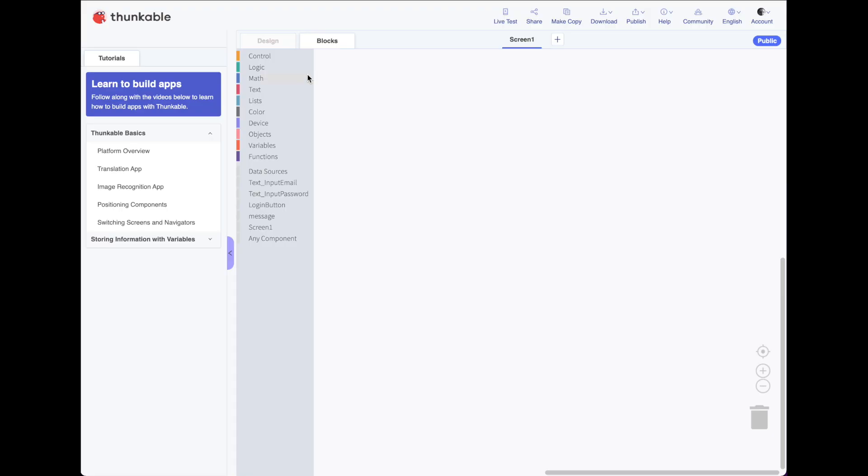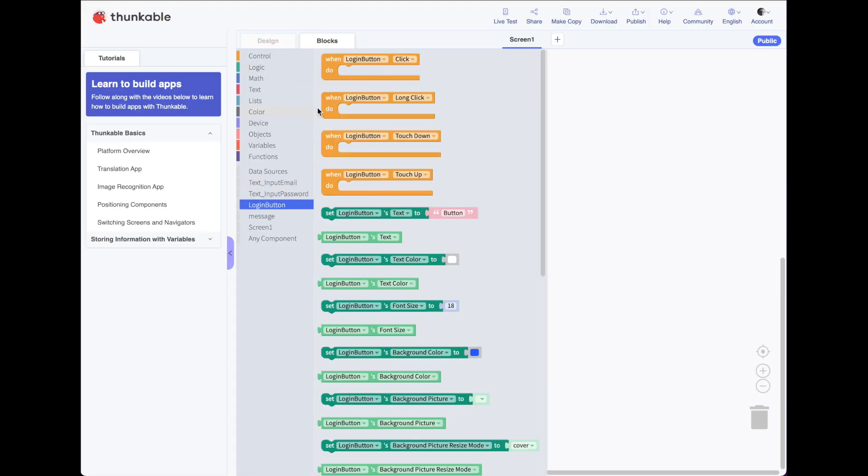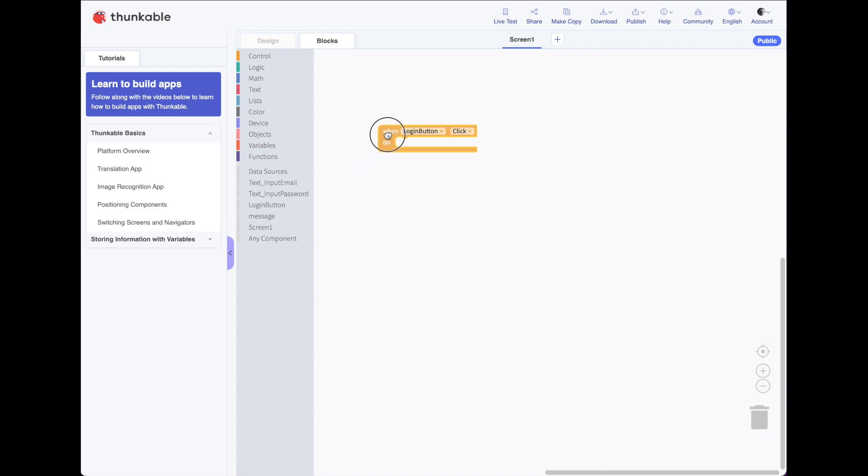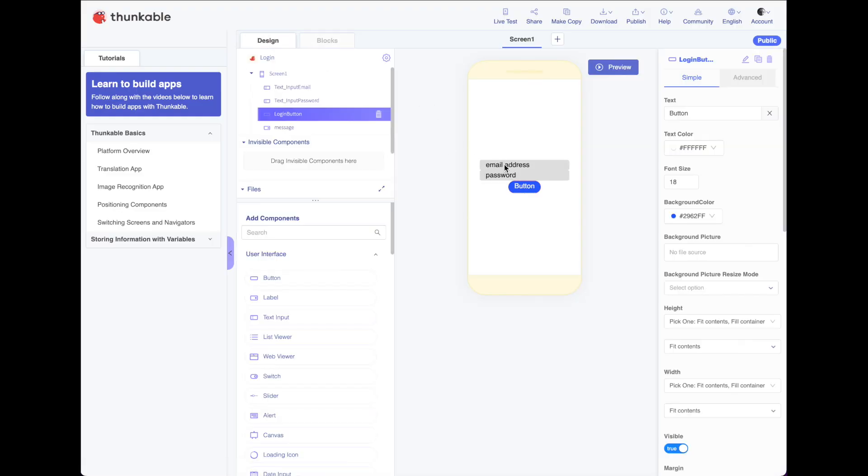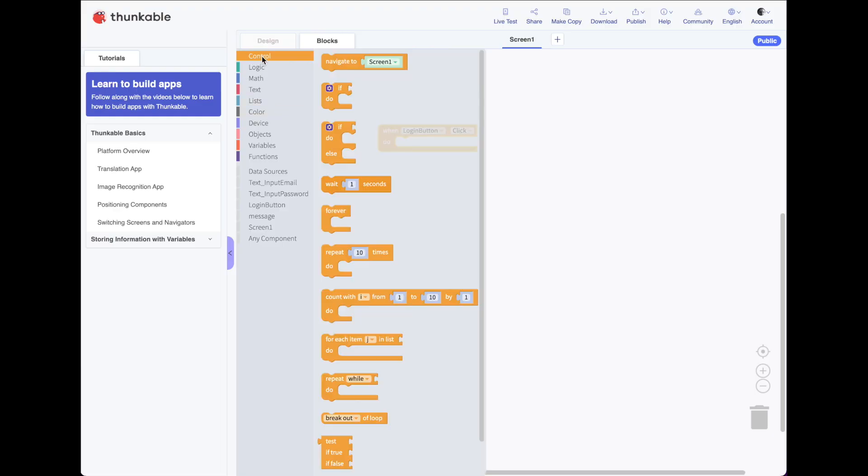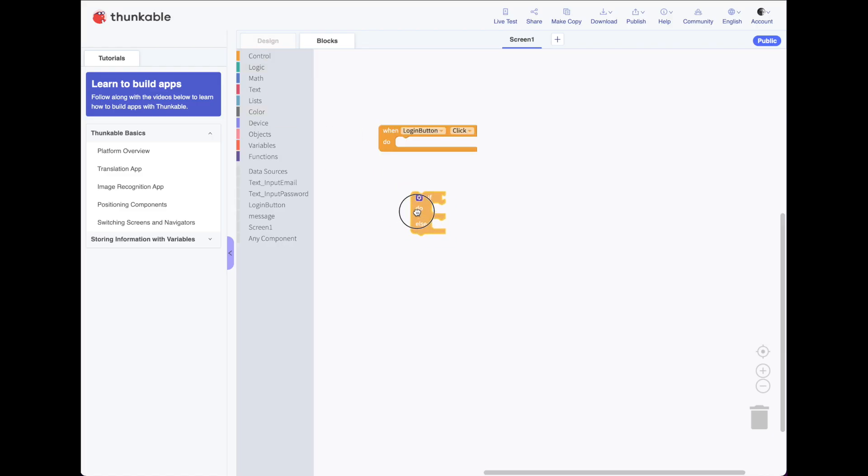Okay, here in blocks, let's go ahead and look at our login button. And we want this all to start when we push our login button. So we'll say, when the login button is clicked, what do we want to do? Well, we want to look to get text from our email box and find that email address in our data source. So let's do that. We have to use an if statement to do this. So we'll grab an if else block.